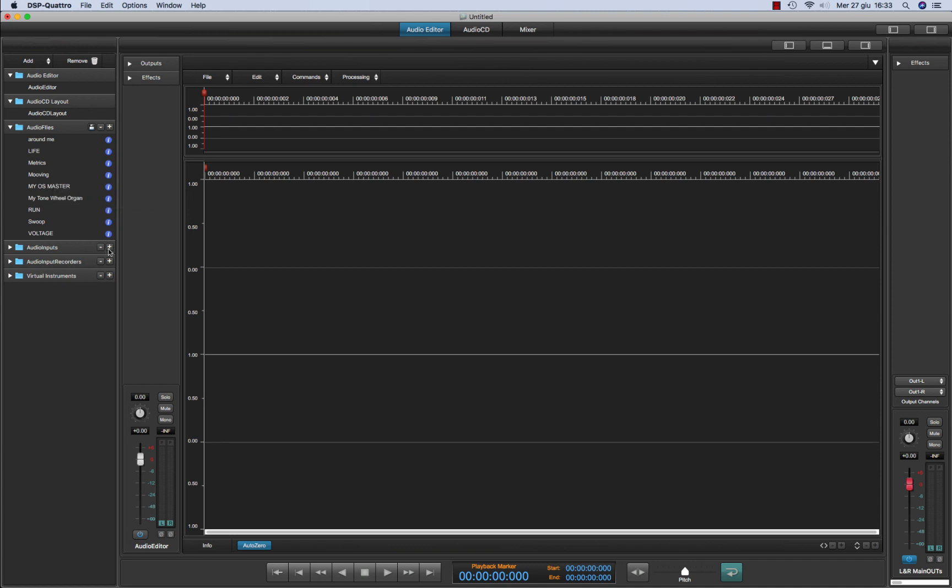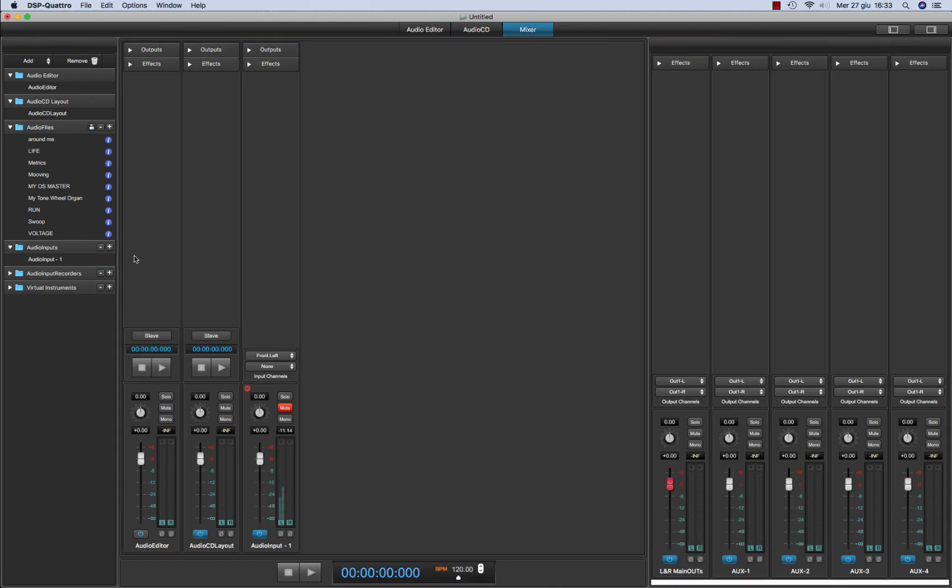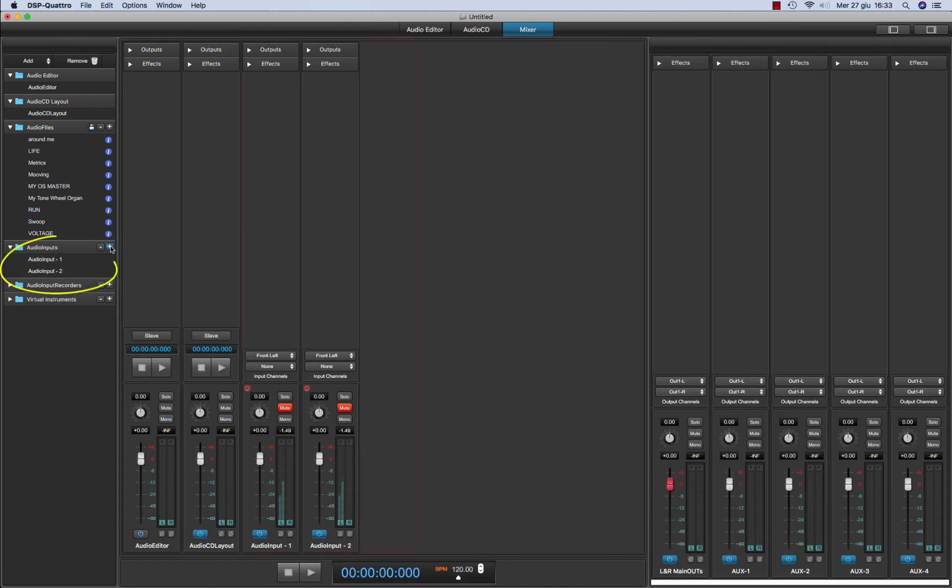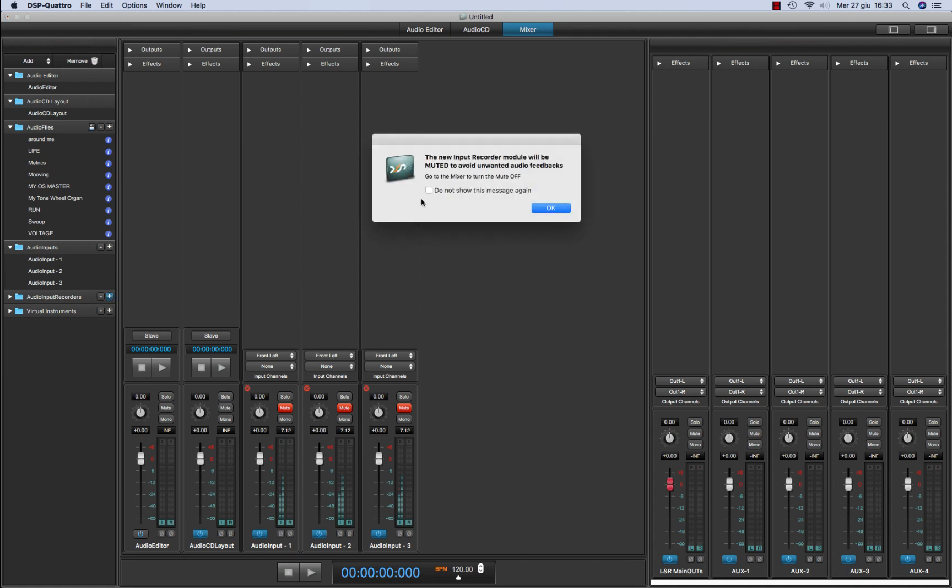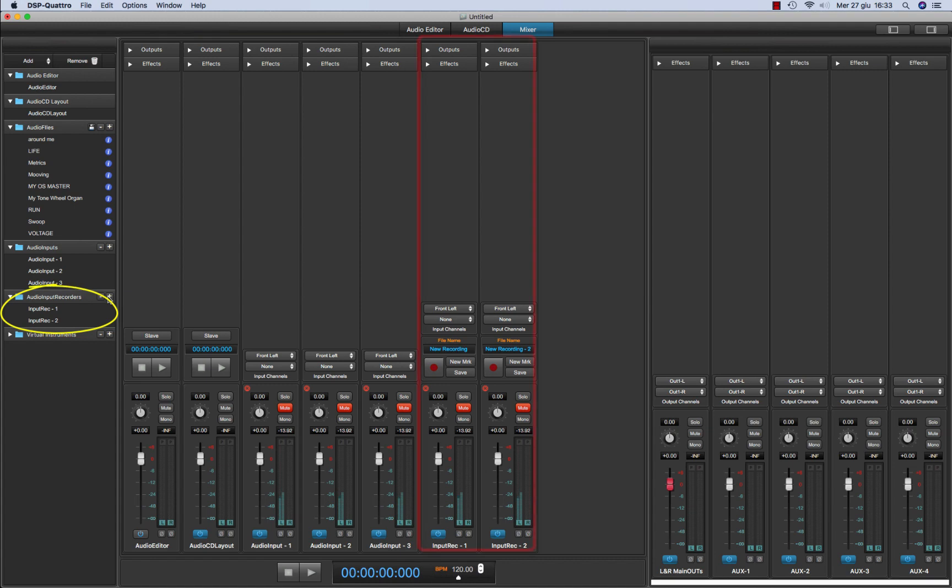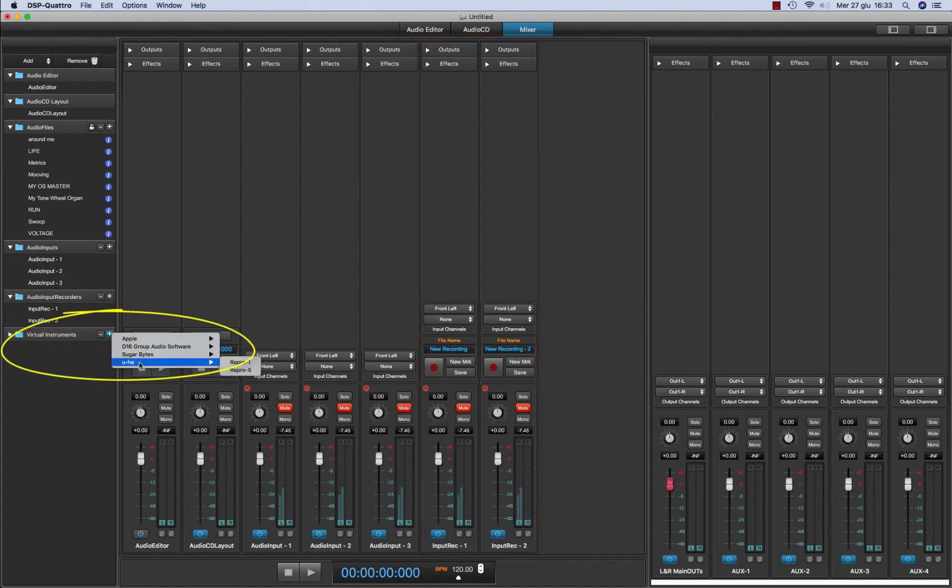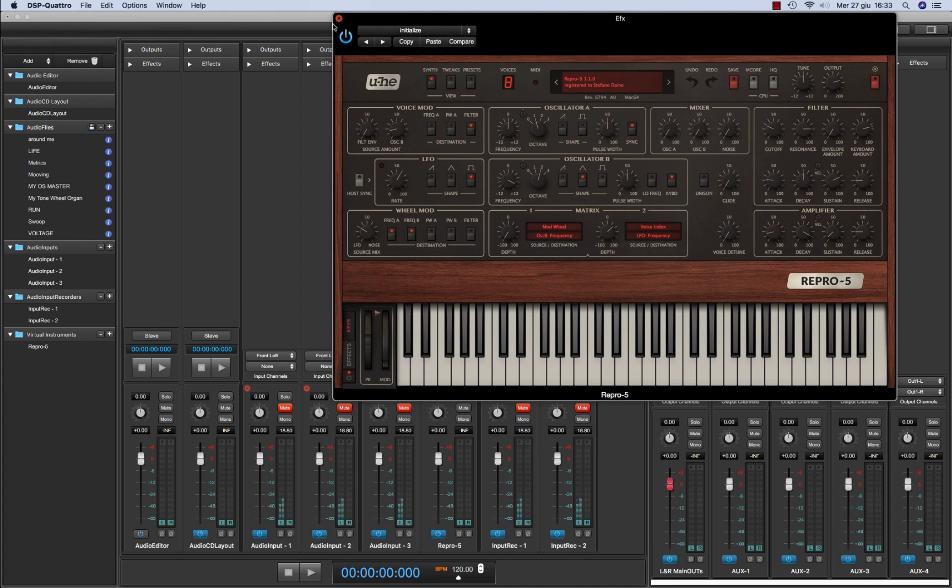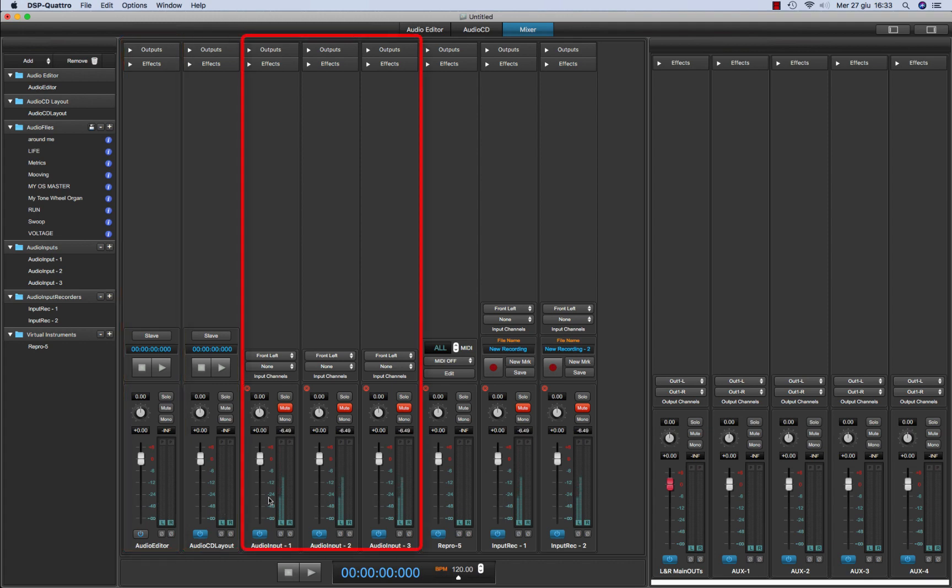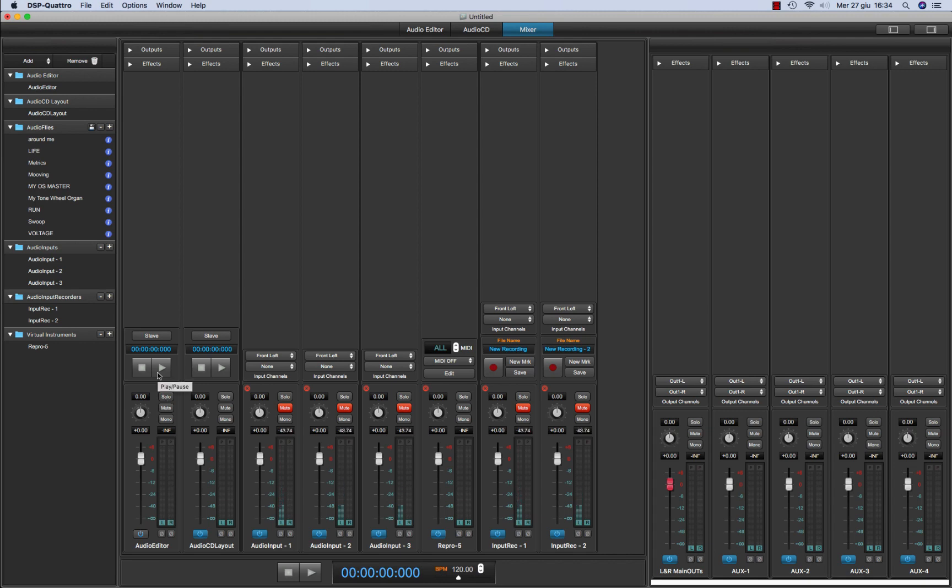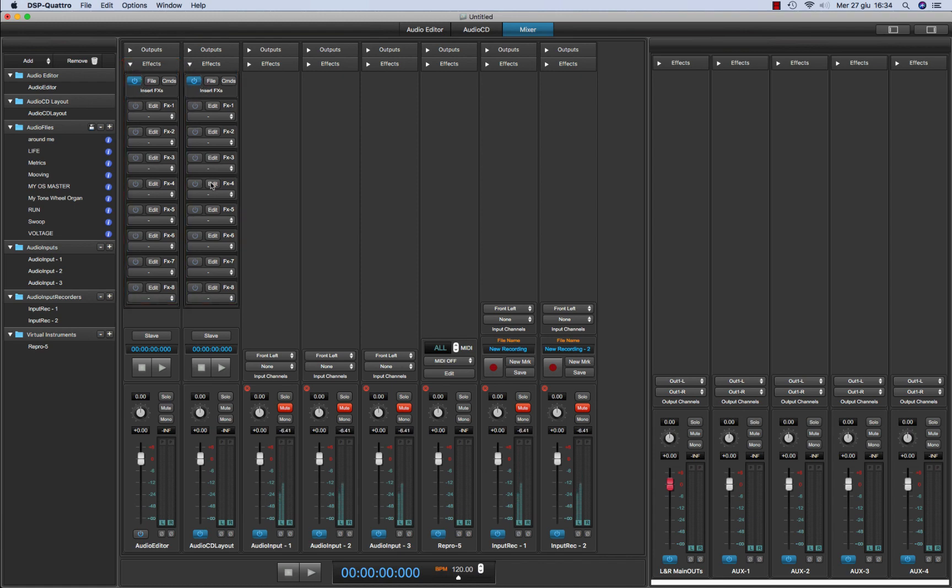Then there are audio inputs and you can open one or more audio inputs. DSP4 will switch to the mixer or input recorders. In the same way I can open one or more input recorders, or virtual instruments if and only if they are already installed as AU plugins on your system. As you can see each object from audio editor, audio CD layout, audio inputs, virtual instruments, input recorders, each one has its own channel strip. And each channel strip will have its own effects on insert which are totally independent one from the other.